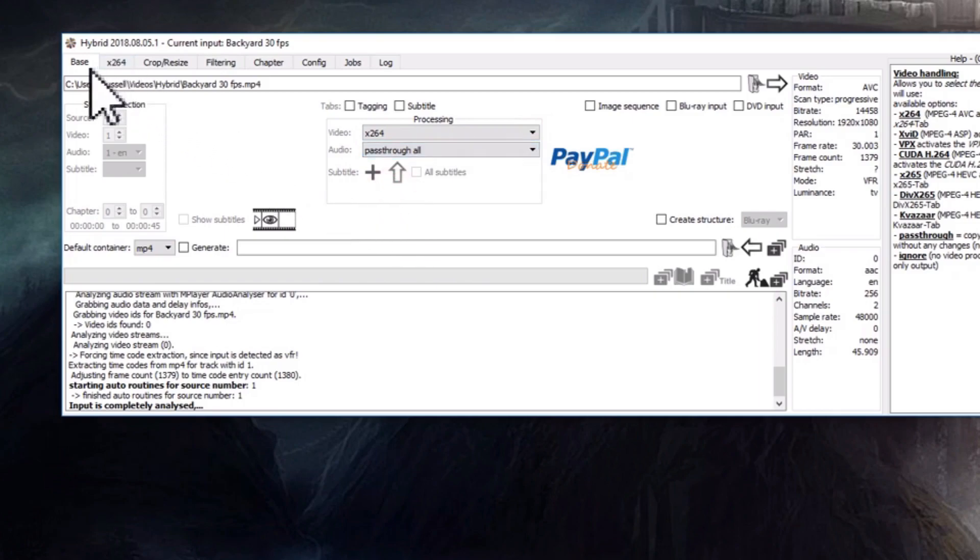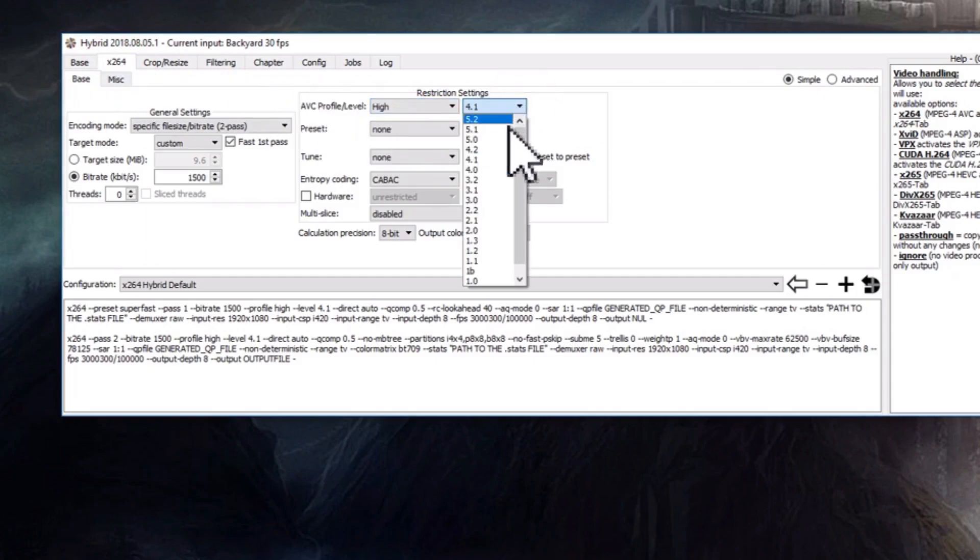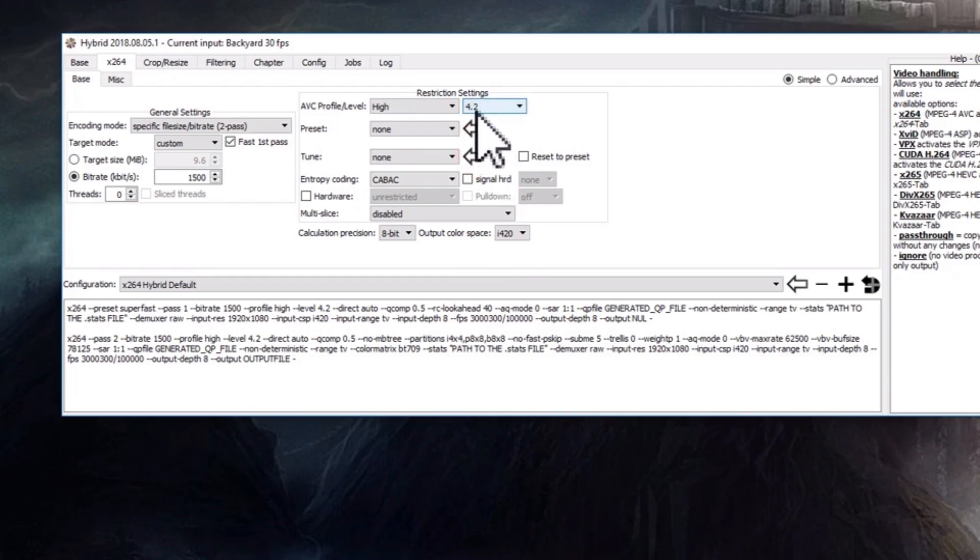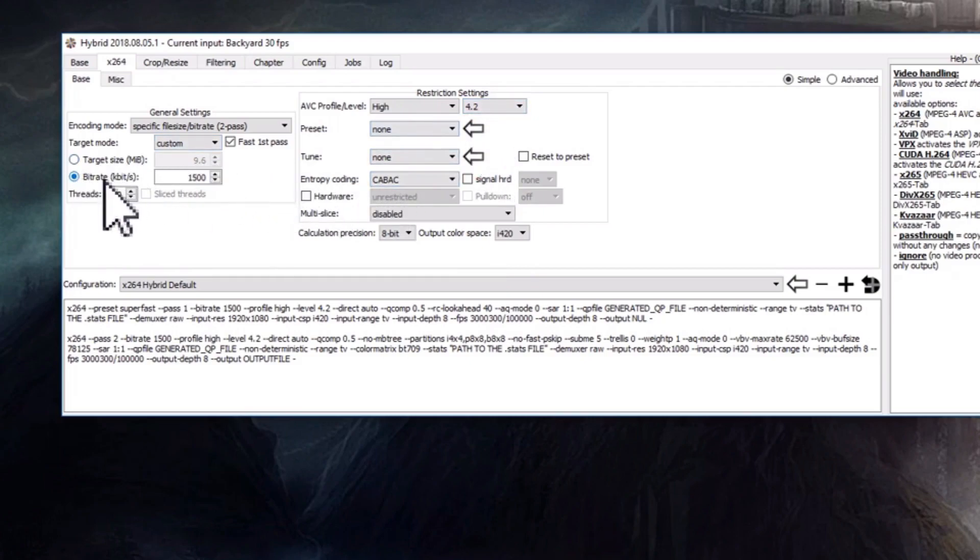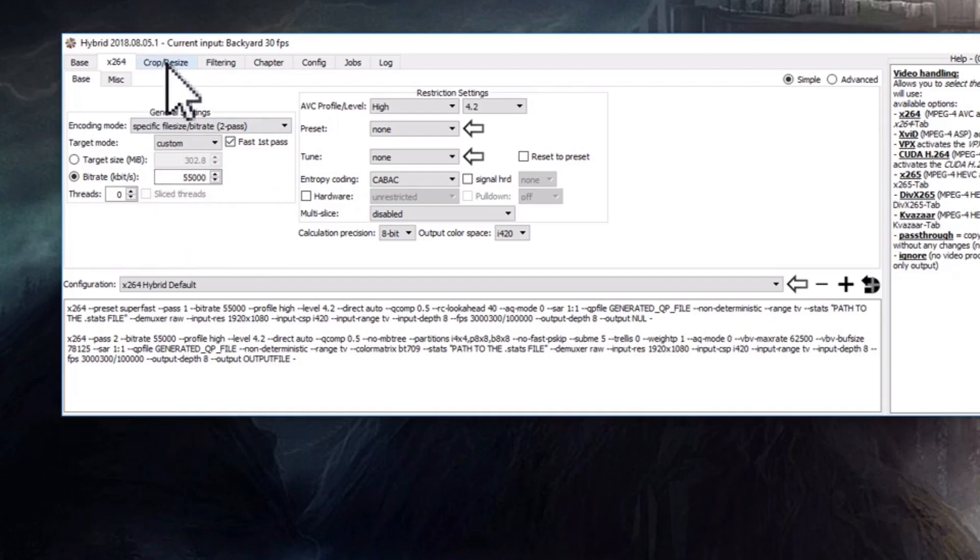Now this looks like it's a complicated program that can do lots of different things, but just bear with me. I'm just trying to convert 30 to 60 frames per second. Here I'm going to change that to 4.2. The bitrate I'm going to change it to 55,000. That will give me plenty of room for the new frames.